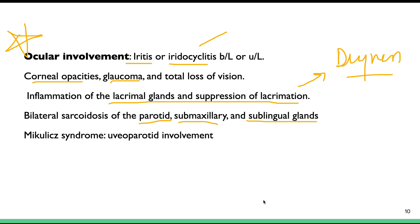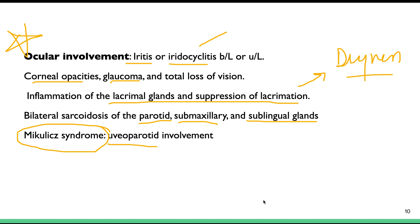There is a syndrome known as Mikulicz syndrome, in which both the uvea and the parotid gland are involved — presenting as uveitis combined with parotid gland inflammation.